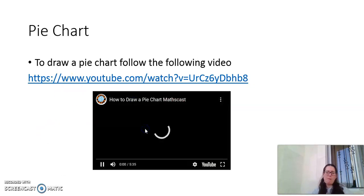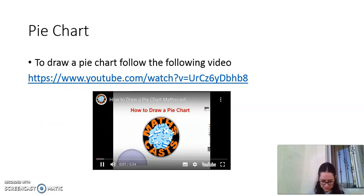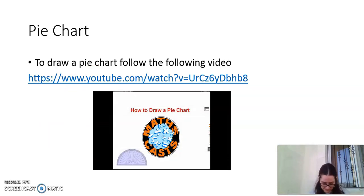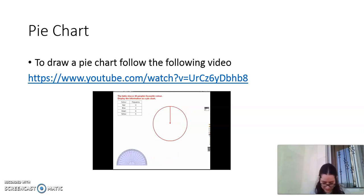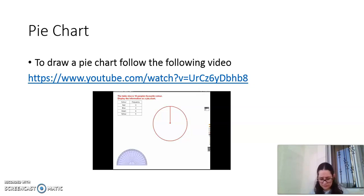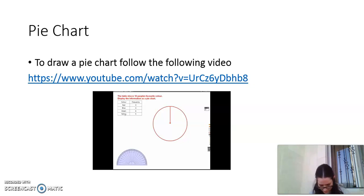Hello, we're going to do a screencast on how to draw a pie chart. The question says: the table shows 18 people's favorite color — display the information as a pie chart. Our favorite colors are red with 3 people, blue with 4 people, green with 6 people, and yellow with 5 people.